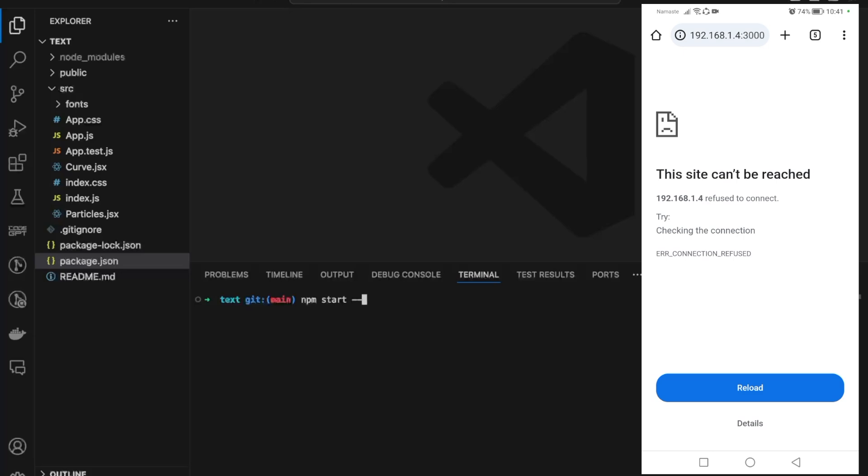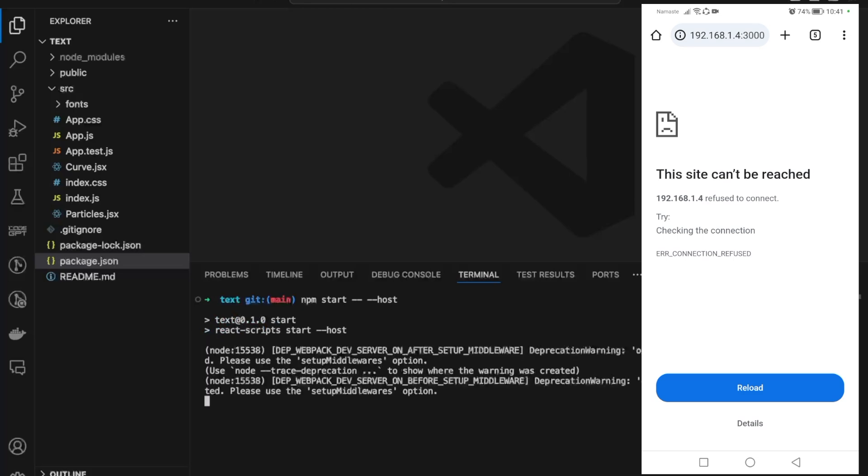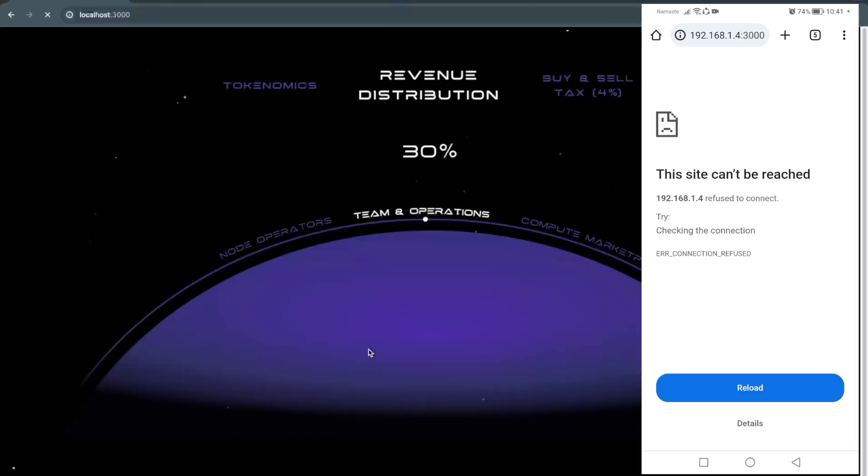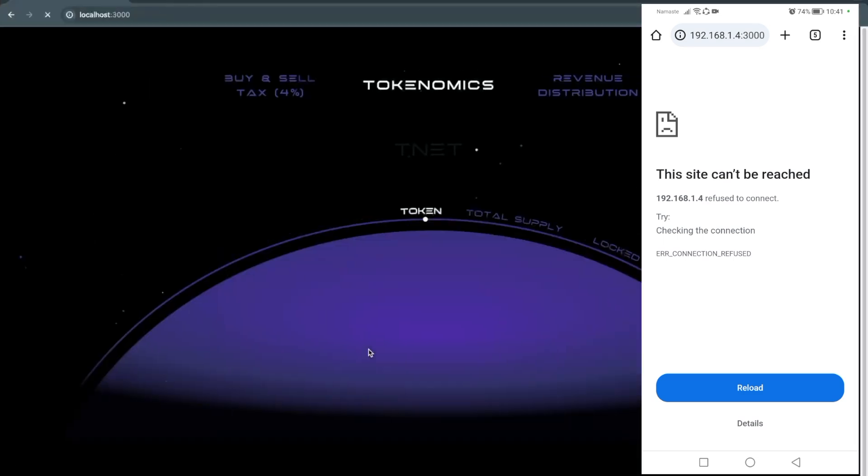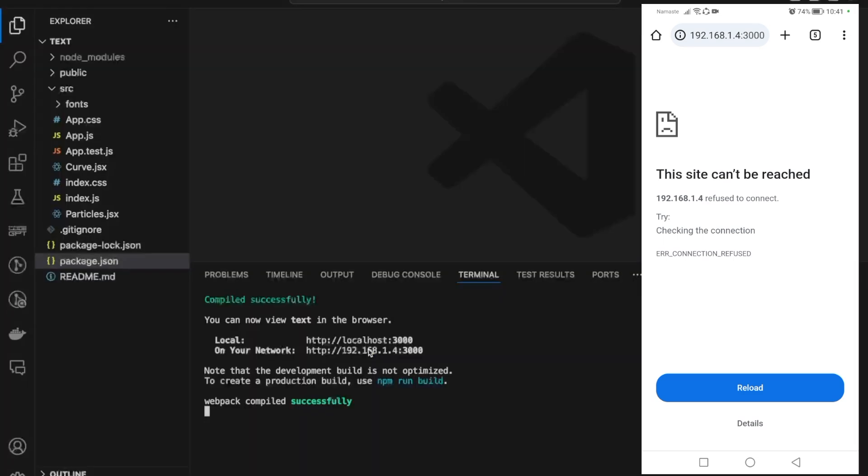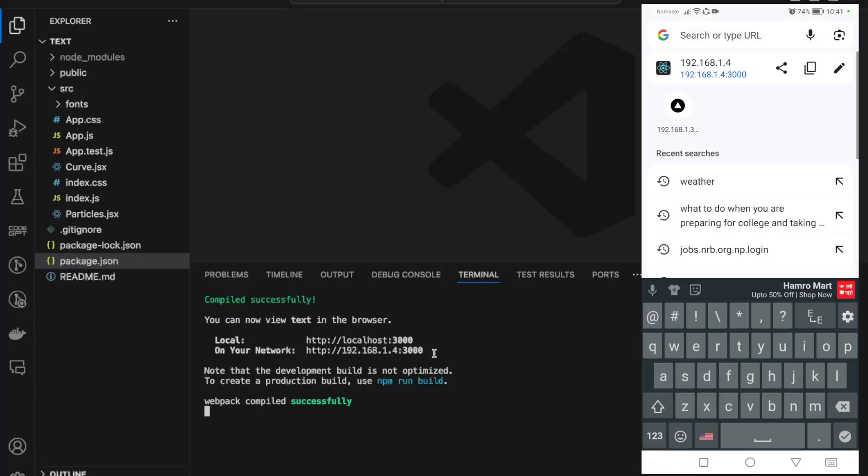...we can do npm start --host. This will again start our server on localhost 3000 and it will surely provide you with some URL. This is the same URL, but if you don't get this URL from the previous command 'npm start', then use this command and you'll surely get it.